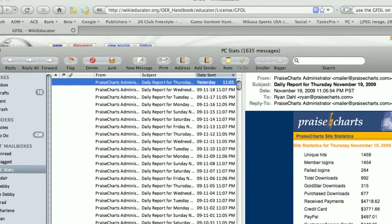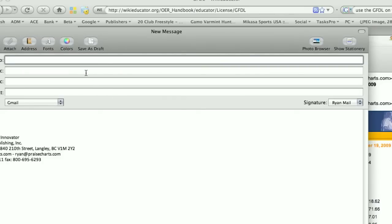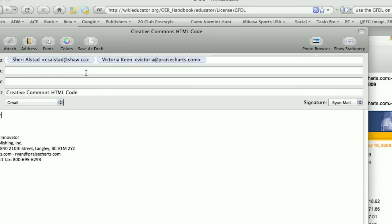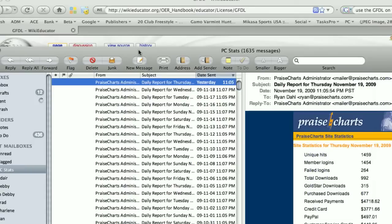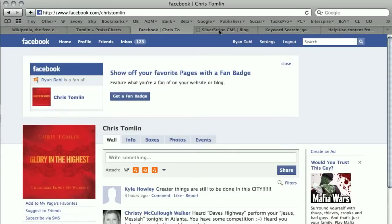I'm going to go New and send this to Sherry and Victoria - 'Creative Commons HTML code. Here is the code referred to in the recent YouTube video I posted.' So there it is right there and I'm going to send that to you. Now I'm going to show you what to do with that.